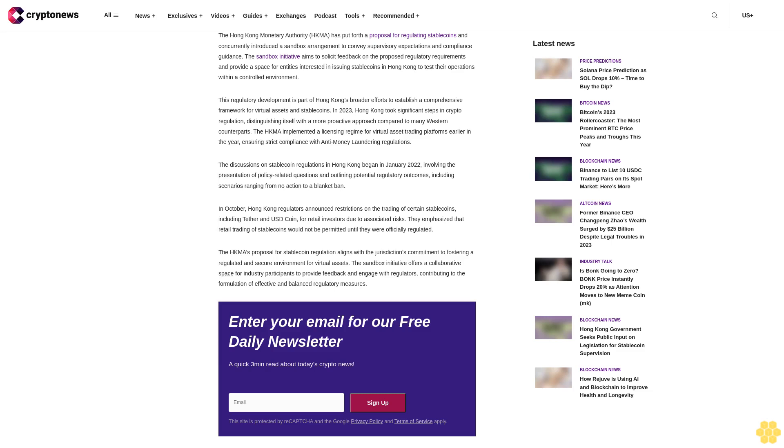The HKMA proposal for stablecoin regulation aligns with the jurisdiction's commitment to fostering a regulated and secure environment for virtual assets. The sandbox initiative offers a collaborative space for industry participants to provide feedback and engage with regulators, contributing to the formulation of effective and balanced regulatory measures.